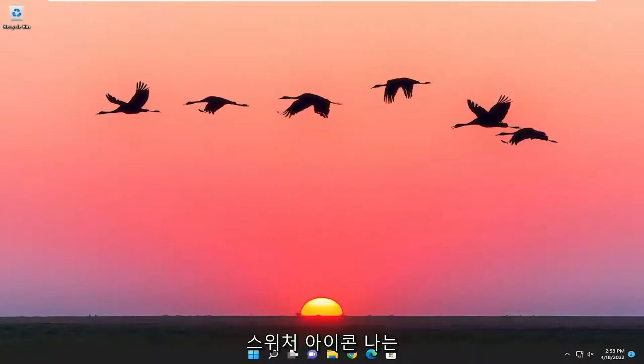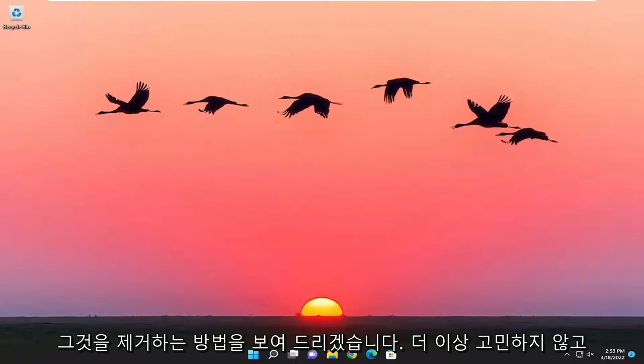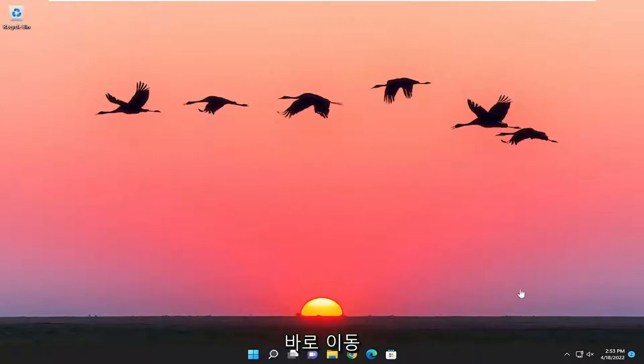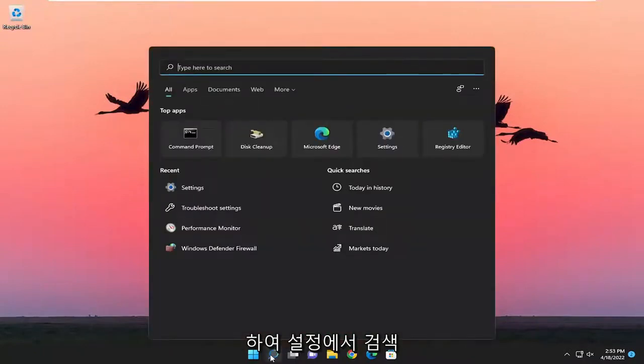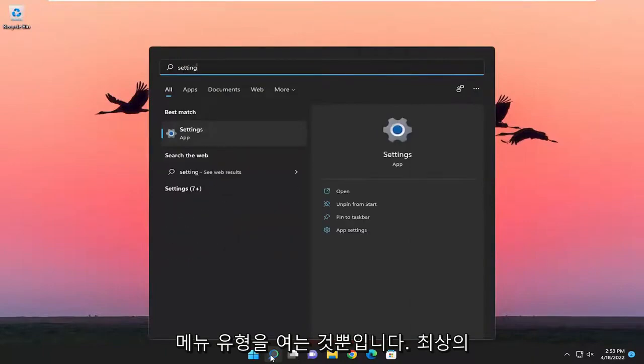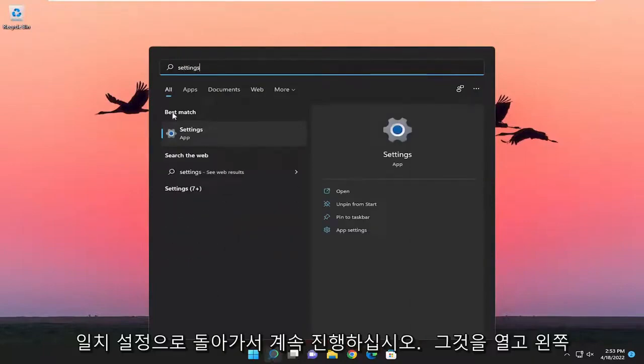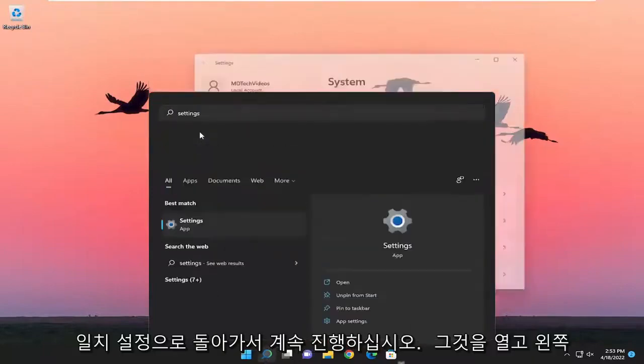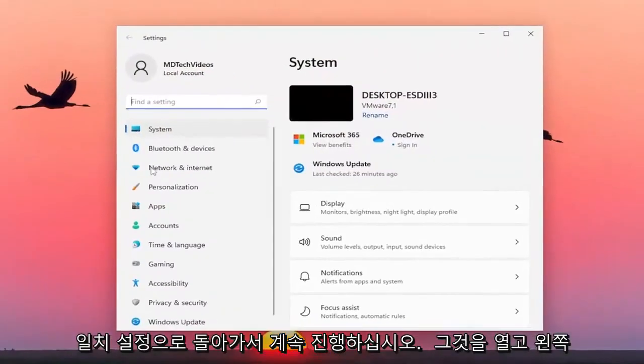To remove the switcher icon, without further ado, let's jump right into it. All you have to do is open up the search menu, type in Settings, and open that up.